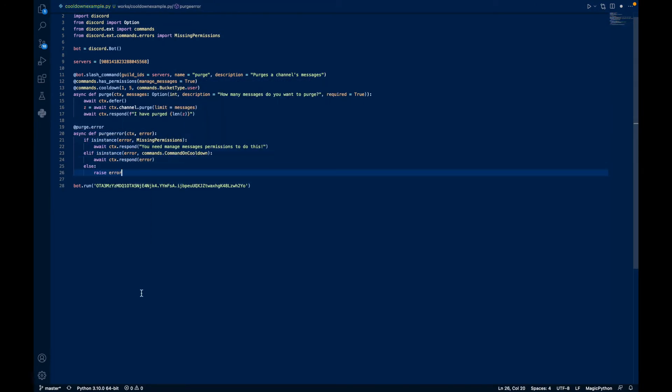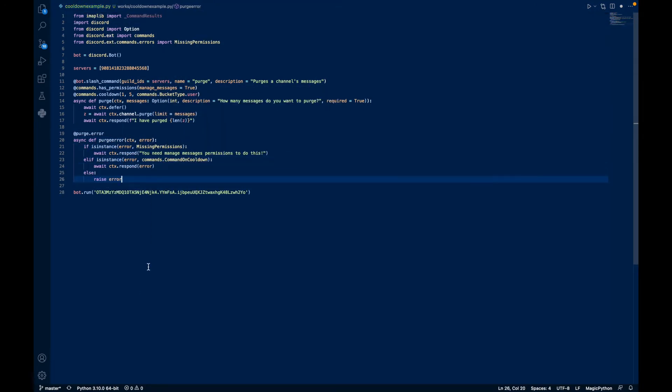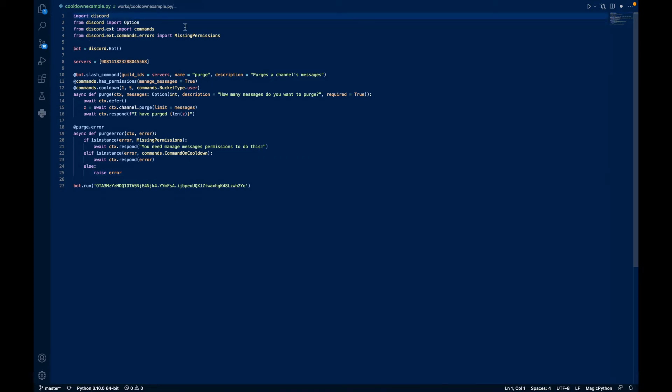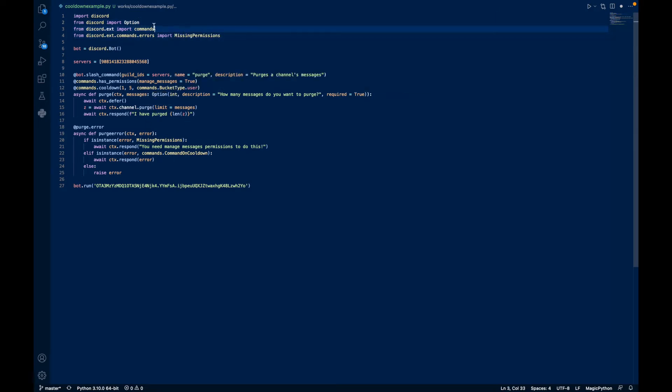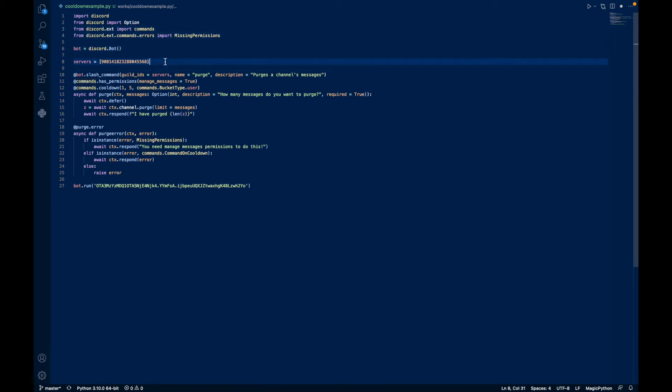So now I'm going to explain the code. So we import Discord, we import option. This is for our slash command input, messages, integer, and we want commands and missing permissions. So we define bot as our Discord bot, servers as our list of guild IDs that we want our slash commands to be pushed out instantaneously in. In this case, just our testing server. So we create a slash command purge that purges the channel's messages.